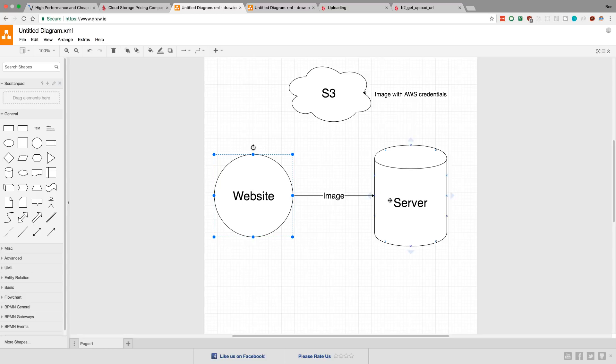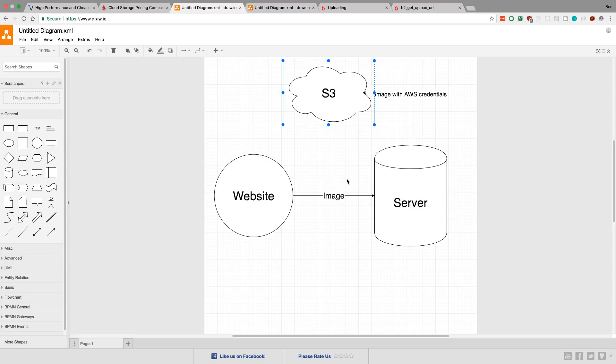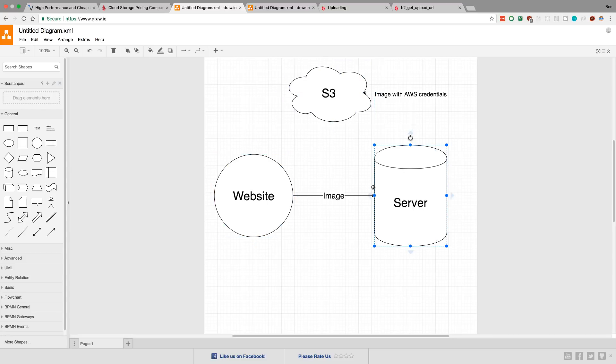But one downside to this plan is I have to send the image to my server which then sends the image to S3. So there's two trips, and sending an image is not that cheap of an operation because we're sending it two times. It also holds up my server because my server is now having to upload images. So if there's a lot of people trying to upload images at the same time, my server can get bogged down.